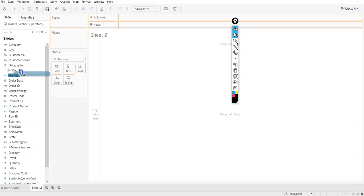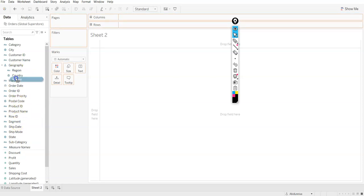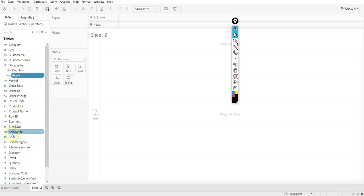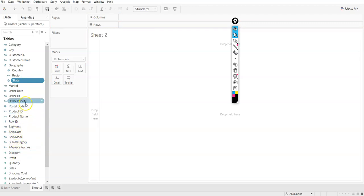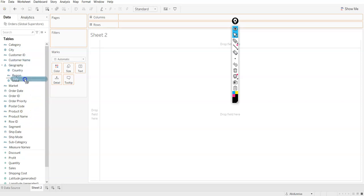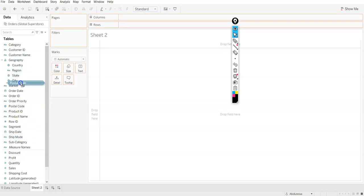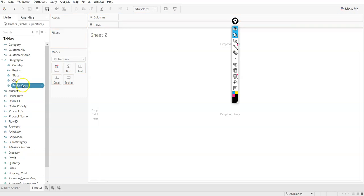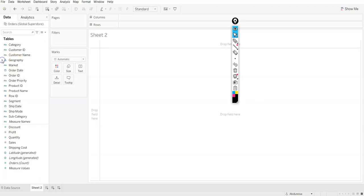I can name it as region. It's up to you how do you want to create it. And then I will add state. What else can I move? There was also city. And it's up to you if you want to add postal code as well. So all this comes under geography. We have created a hierarchy here.